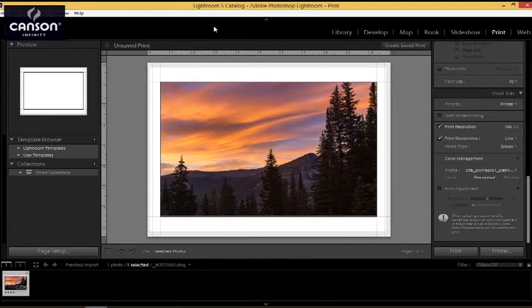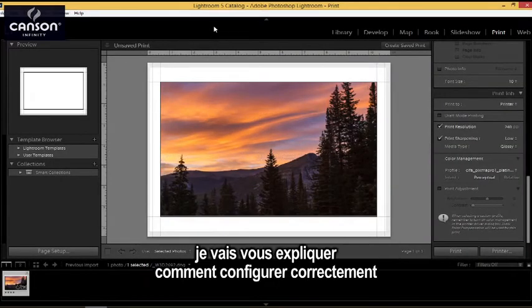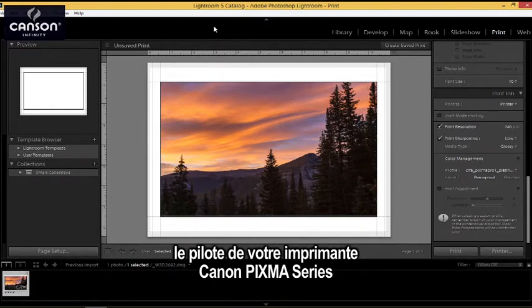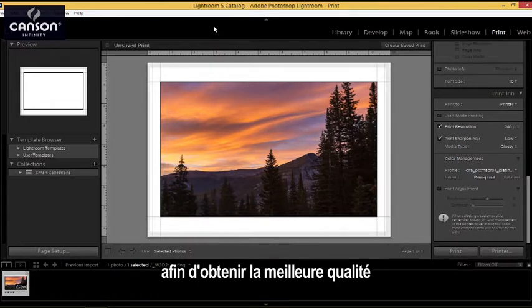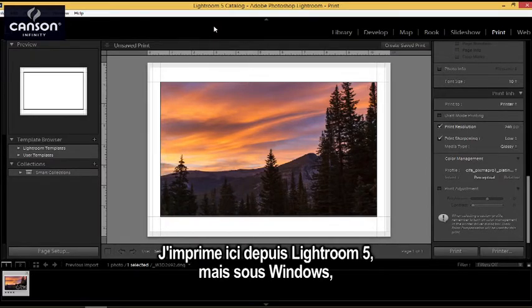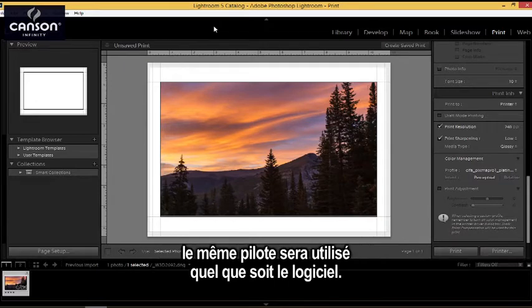In this video, I'm going to show you how to set up the Canon PIXMA series printer driver correctly so that you get the best possible quality out of your CanSign Infinity paper. Now I'm printing out of Lightroom 5 here, but it doesn't matter which application you're using on Windows, it's all going to use the same Canon printer driver.